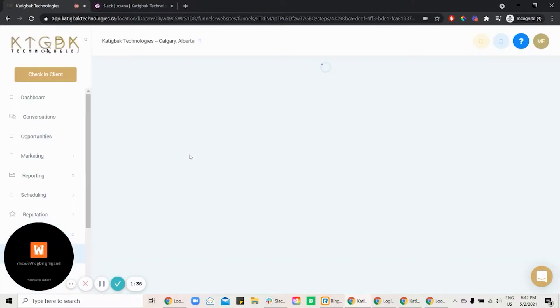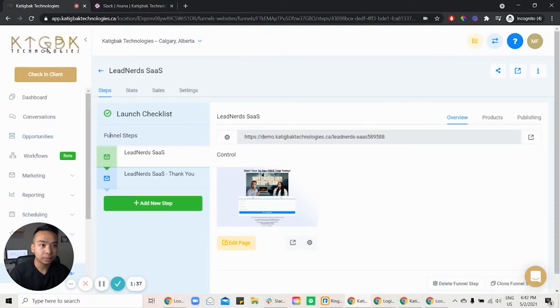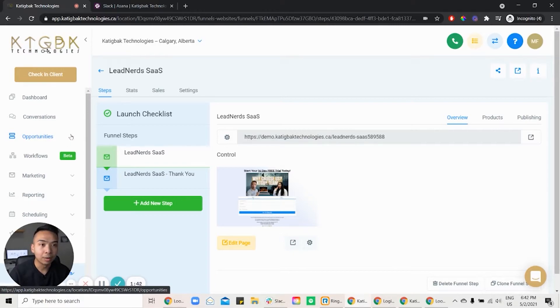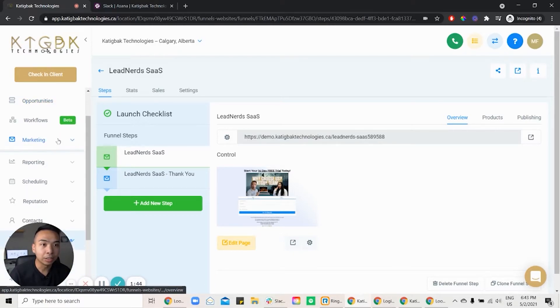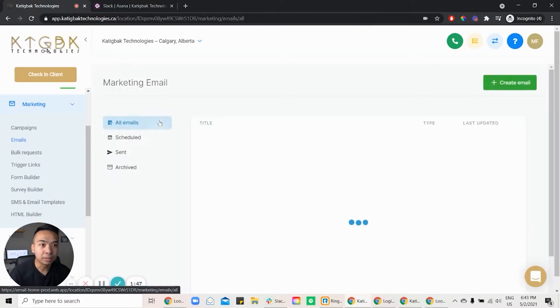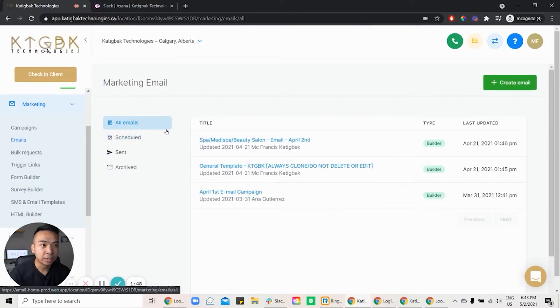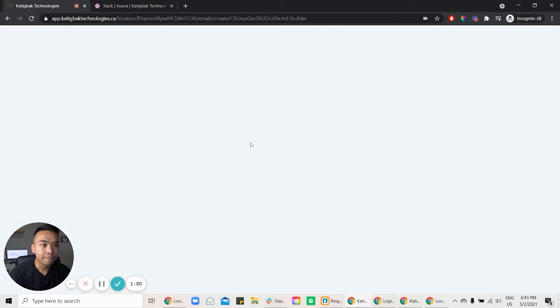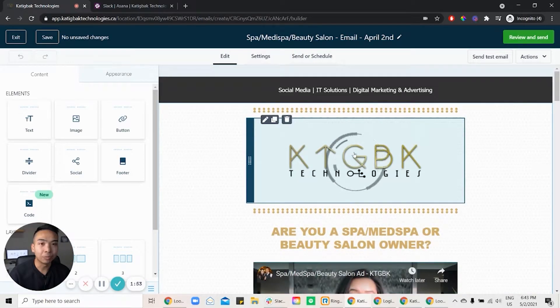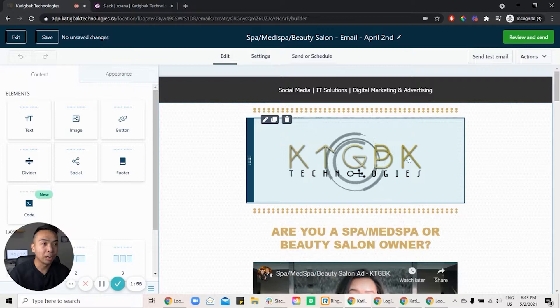And I'll just go back. So the second thing that I want to talk about is the SMS and also the email marketing. So we can do that under the marketing. And if you go to emails, you can see here, Spa Medi Spa.